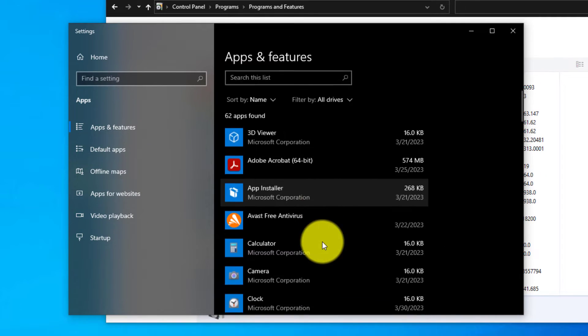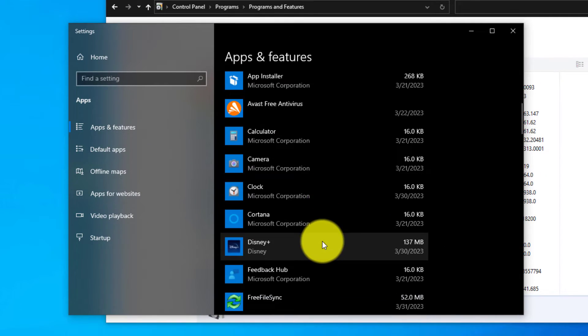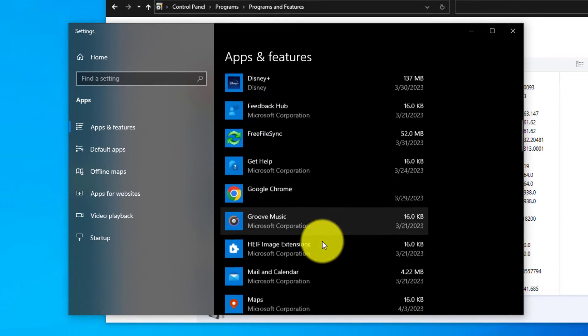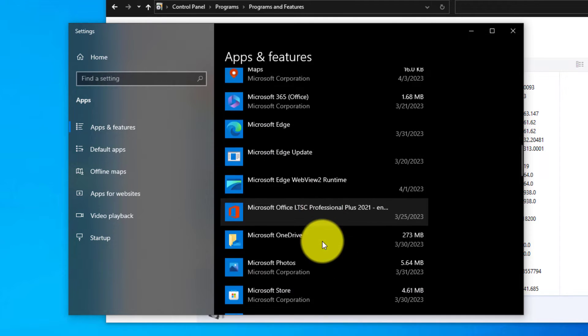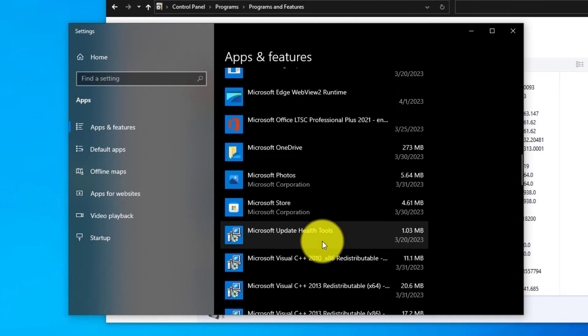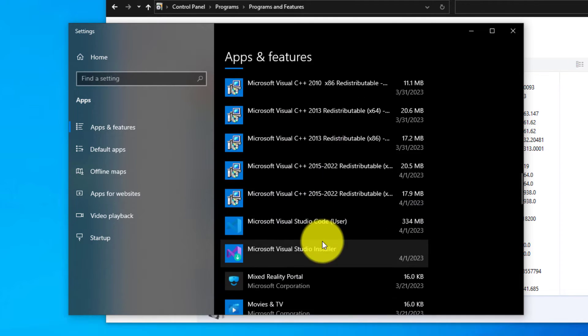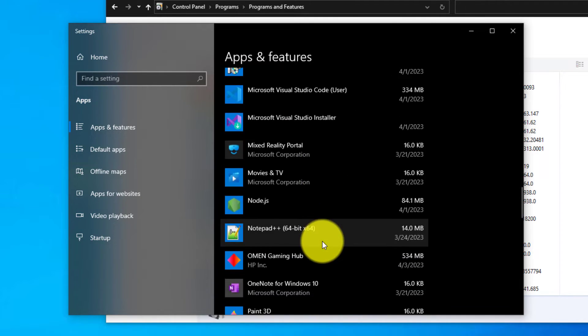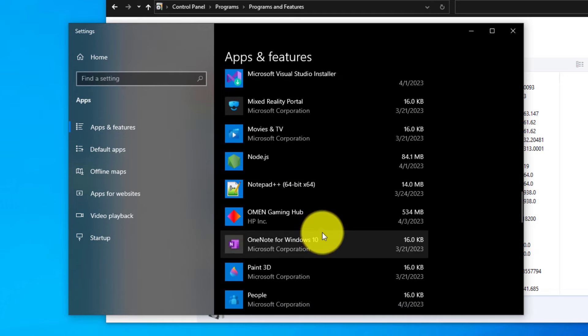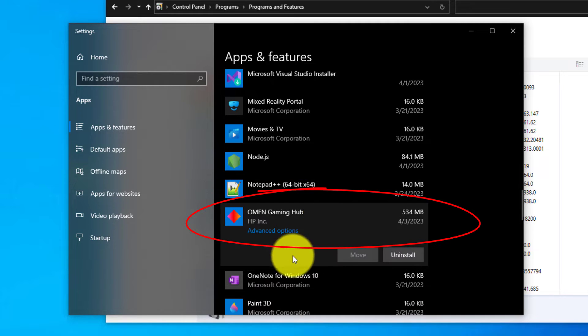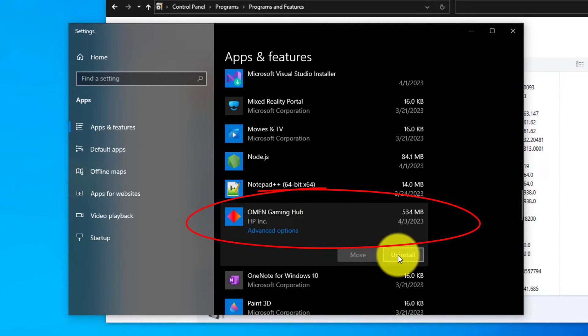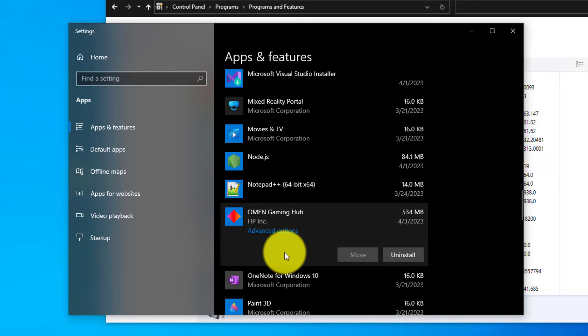Go and search under Apps and Features. You should see OMEN Gaming Hub here somewhere. Right, there it is. Once you get there, you just want to hit the uninstall button. But I'm not going to do it. I'm going to show you the other way too. If I uninstall it now, then you won't be able to see the other way.